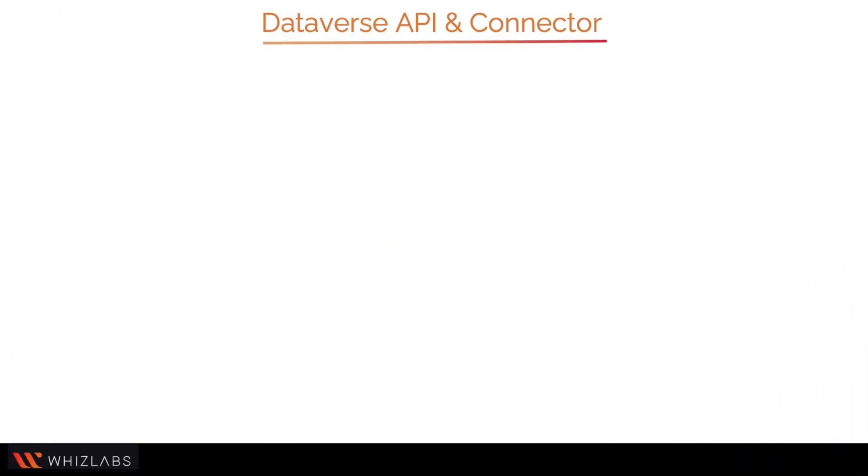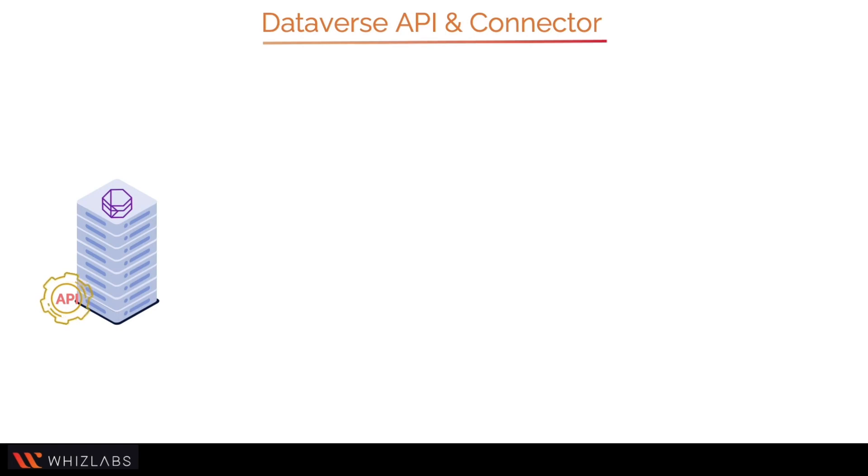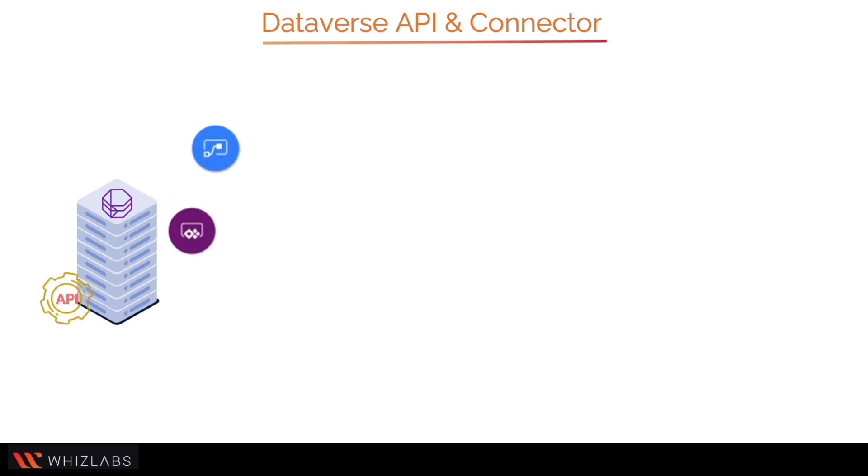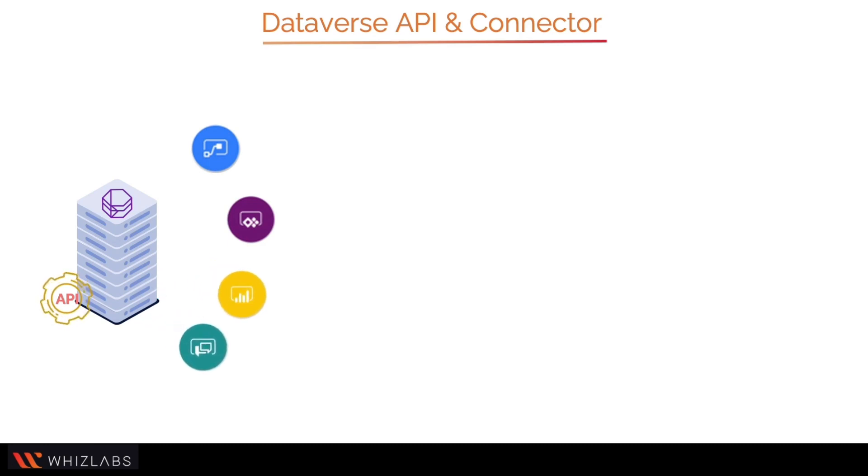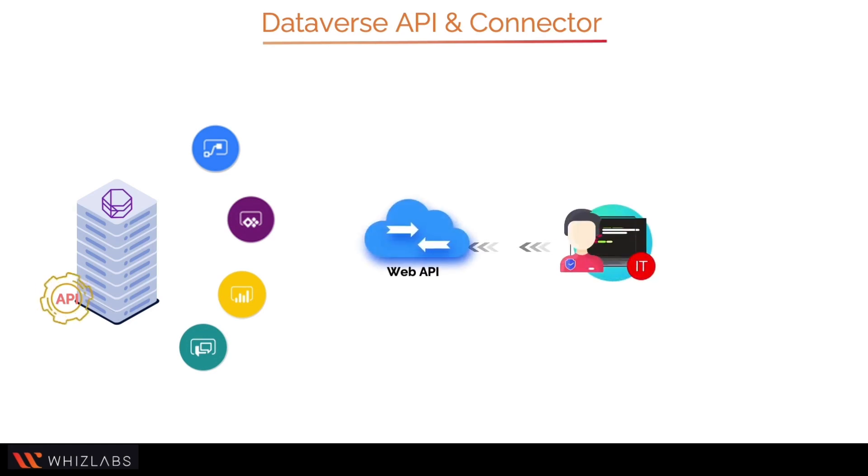Let us learn about Dataverse API and Dataverse connector. Dataverse is nothing more than an API, application programming interface, at its core. Many Power Platform features such as Power Automate, Power Apps, Power BI, Power Virtual Agents, and AI Builder can directly or via built-in connectors communicate with Dataverse.